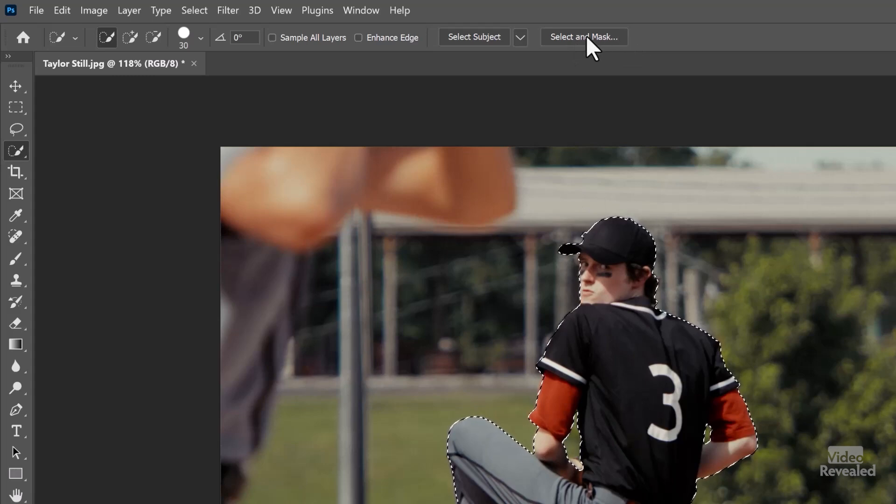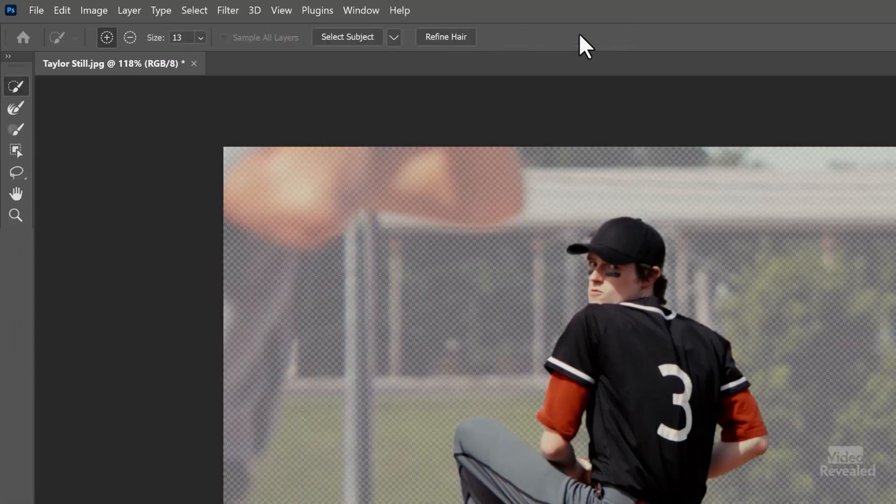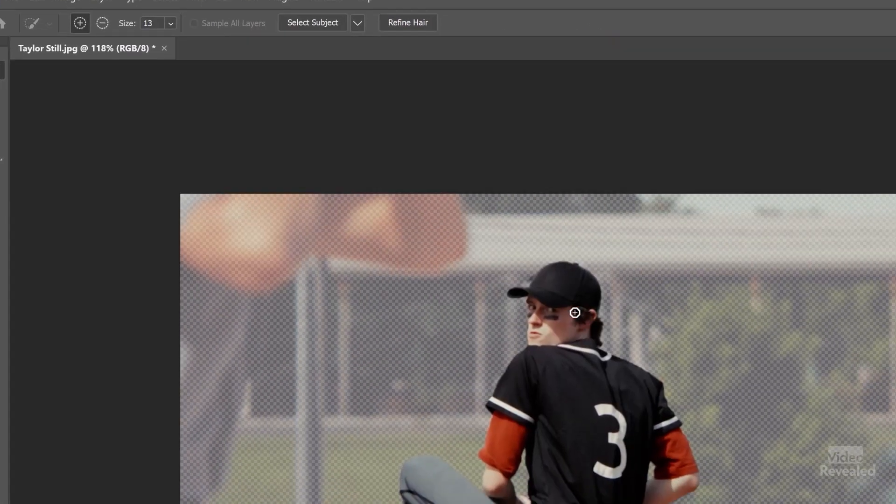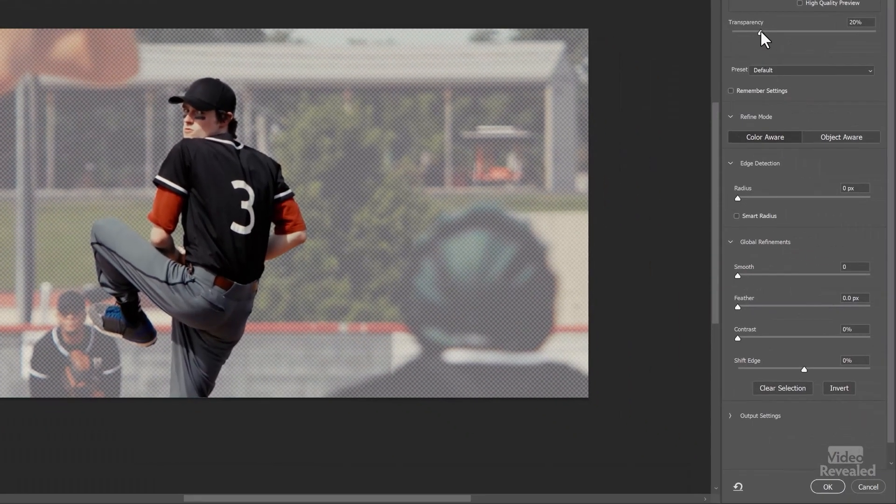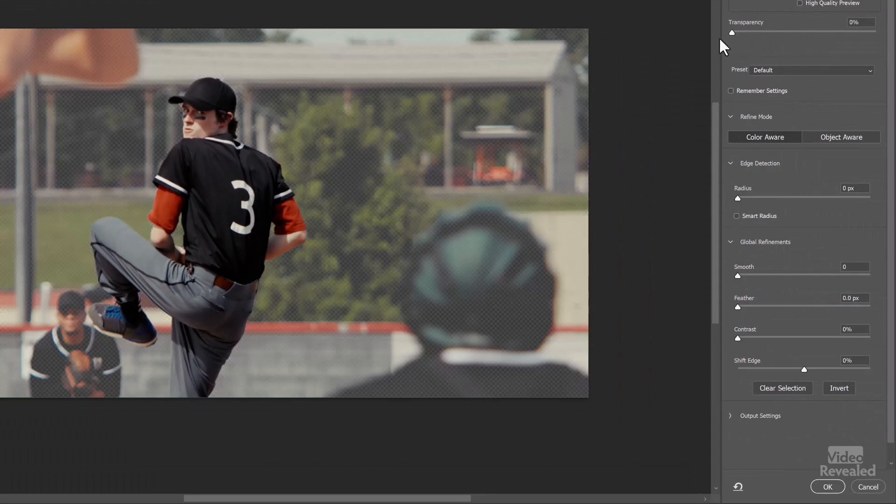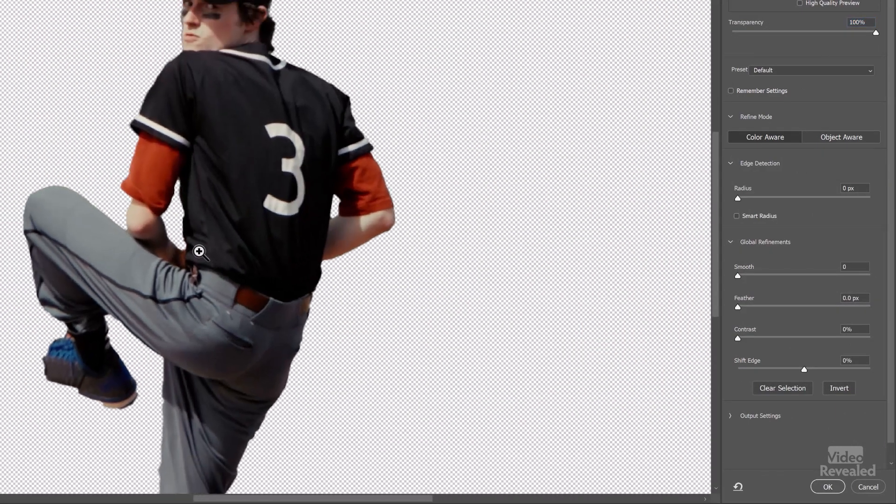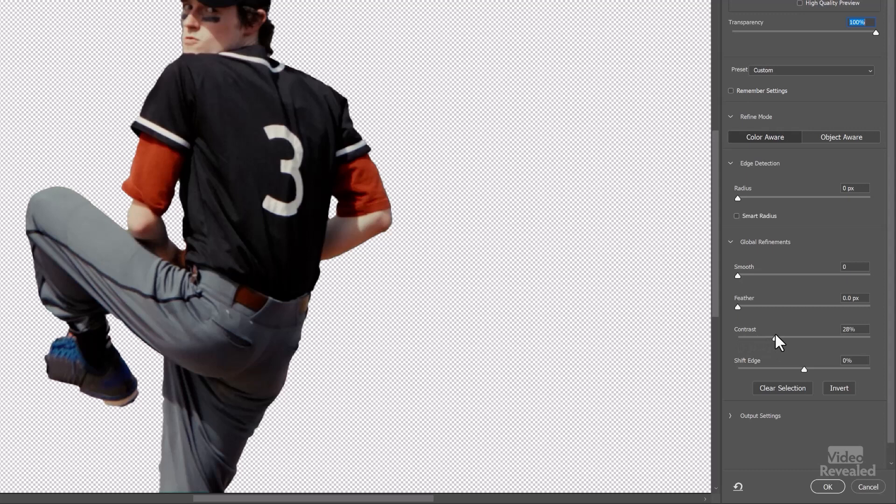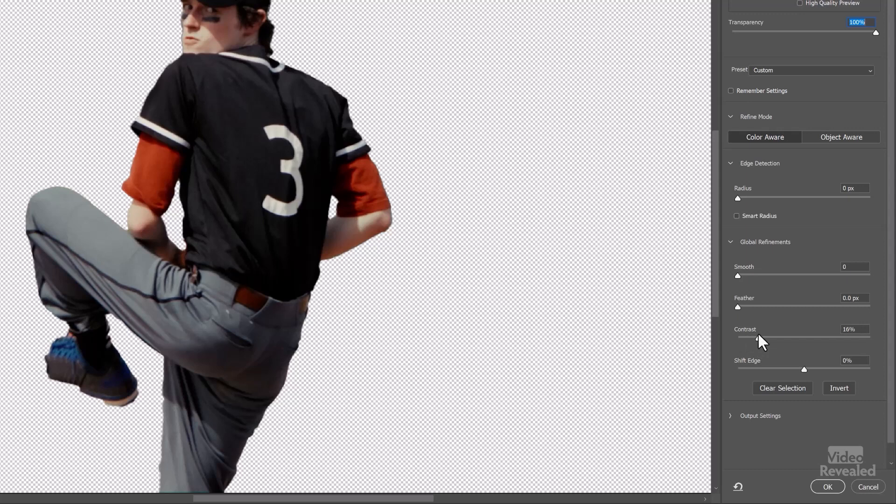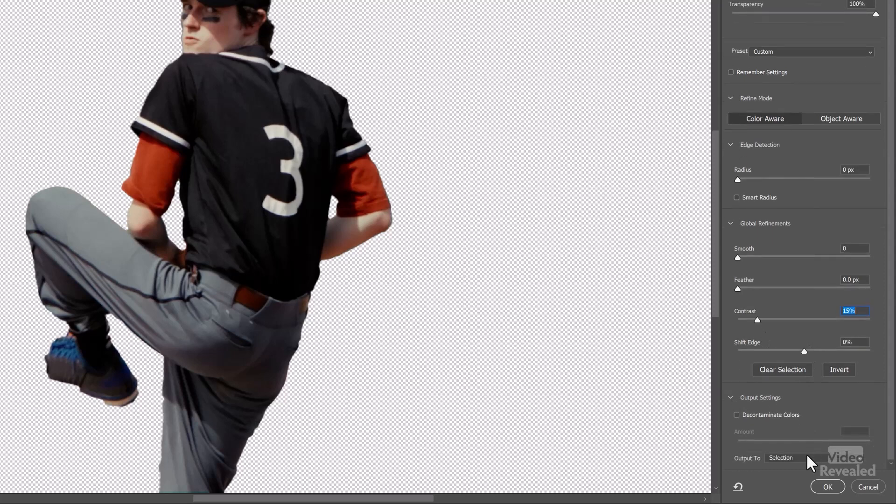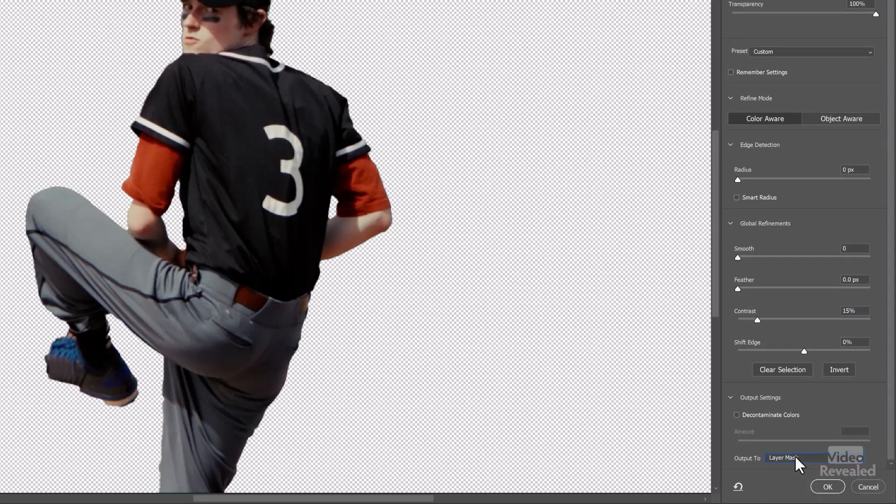Alright. So select and mask. And it takes us to the select and mask. I'm going to turn the transparency all the way down. And this is a little soft. So I'm going to turn the contrast up, sharpen the edge a little bit. And I want the output to be a layer mask so I can edit it.